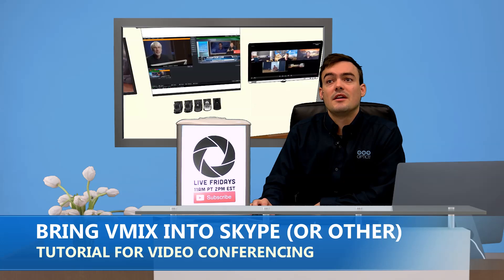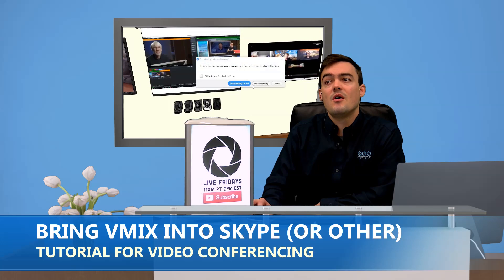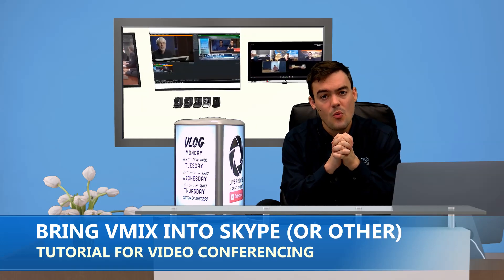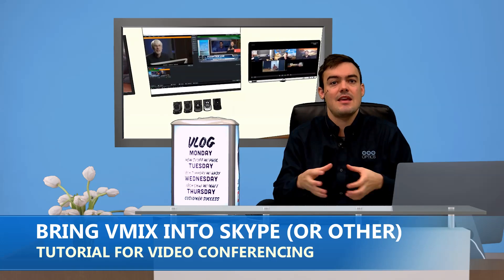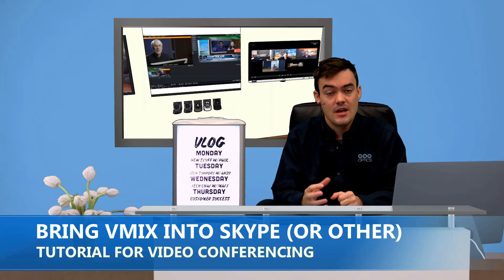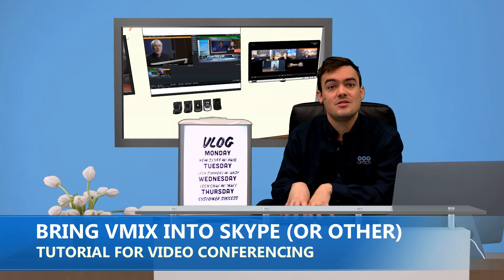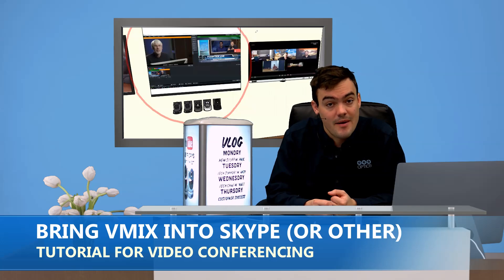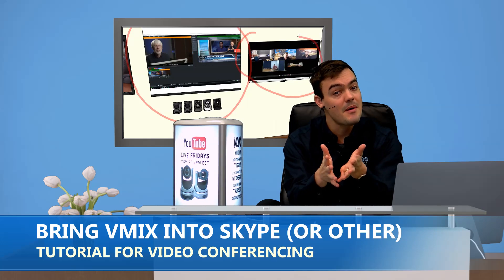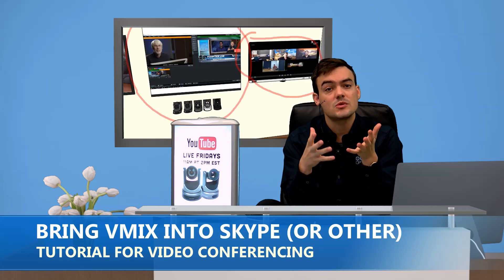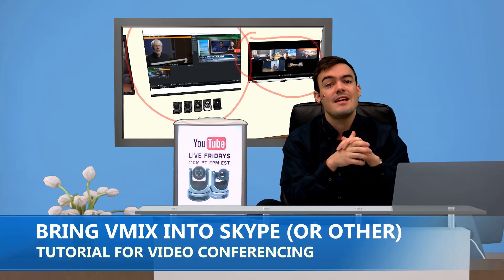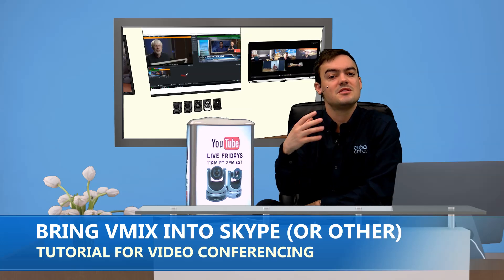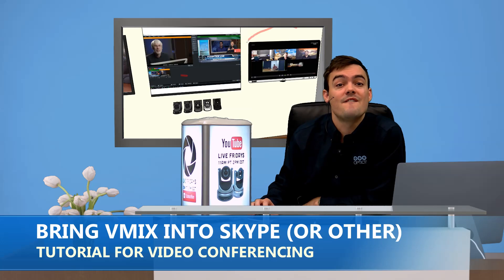So let's get started. The very first thing you need to know is that vMix can create what's called a virtual webcam. This virtual webcam basically takes everything in vMix and brings it into a virtual webcam that you can select in Skype, GoToMeeting, or WebEx. So you can have all the lower thirds, virtual sets — which is very popular — green screens, chroma keys, all of that. Even media presentations can all be easily pumped into Skype or GoToMeeting WebEx via a virtual webcam.